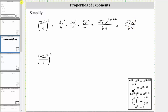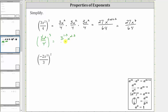Another way to simplify the original expression is to use the exponent property for powers raised to powers. Going back to the original expression, we have the cube of three x squared divided by four, where the three is raised to the first power and the four is also raised to the first power. Because we have powers raised to powers, we multiply the exponents, giving us three raised to the power of one times three, x raised to the power of two times three, divided by four raised to the power of one times three.